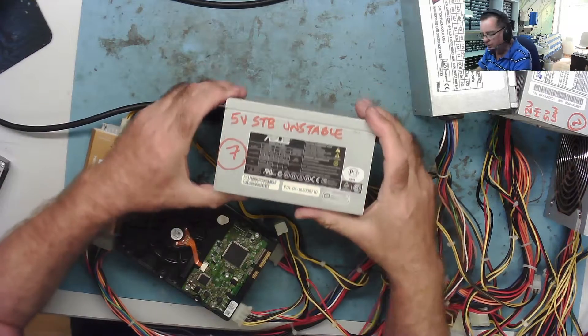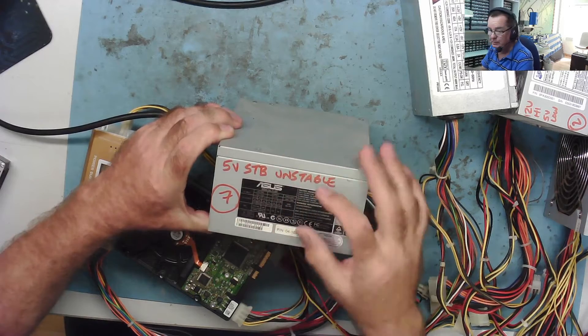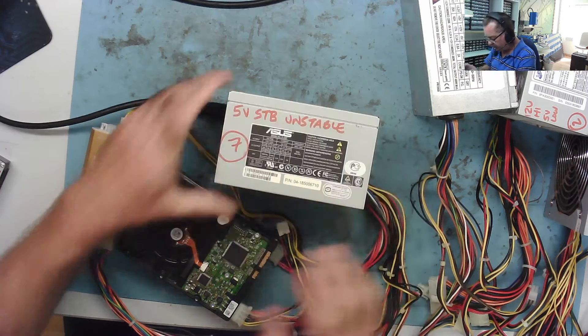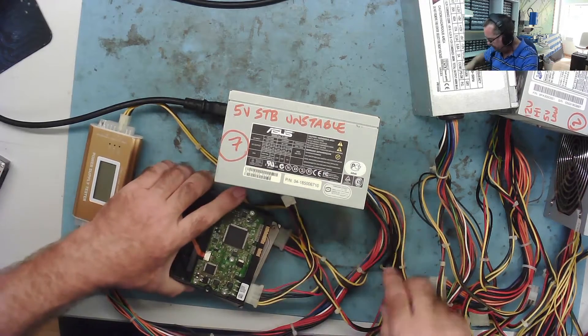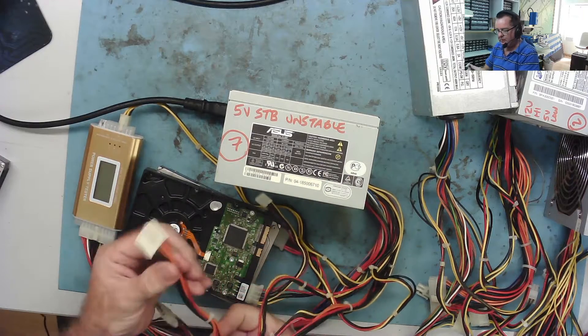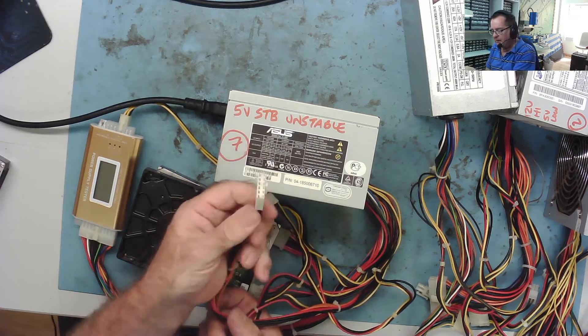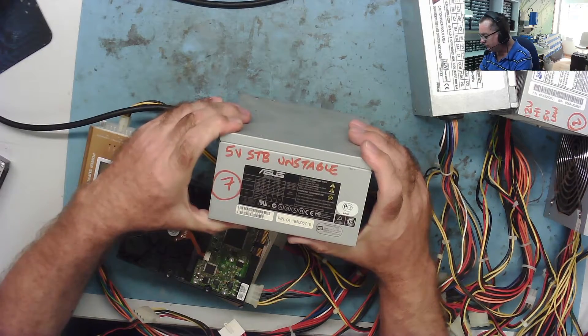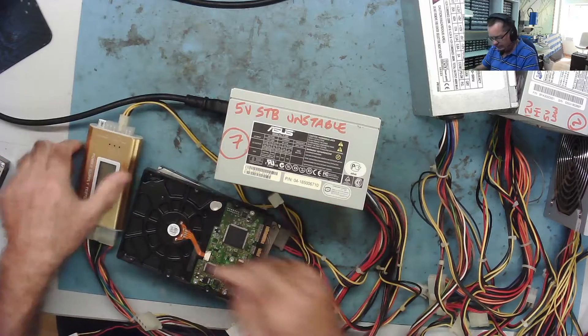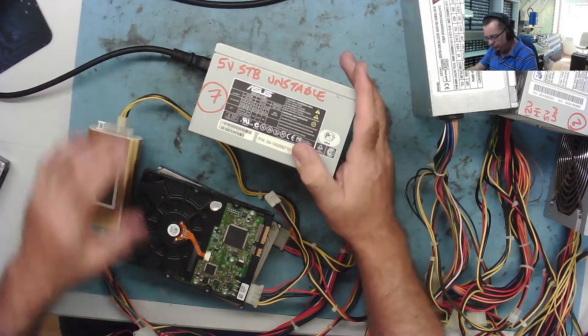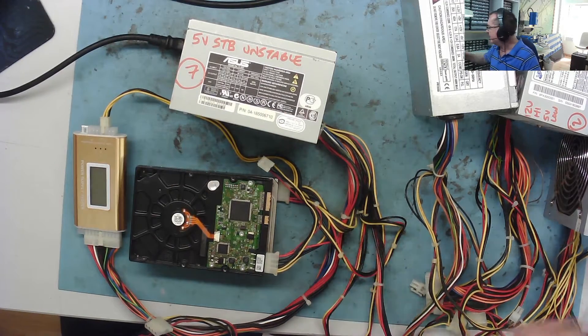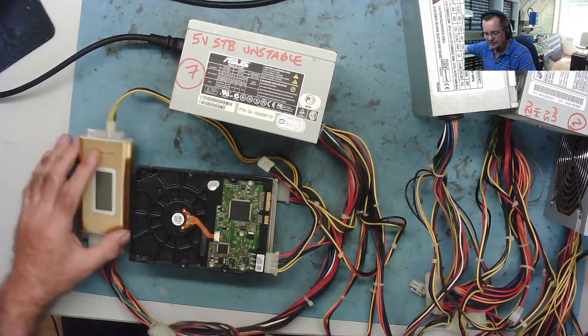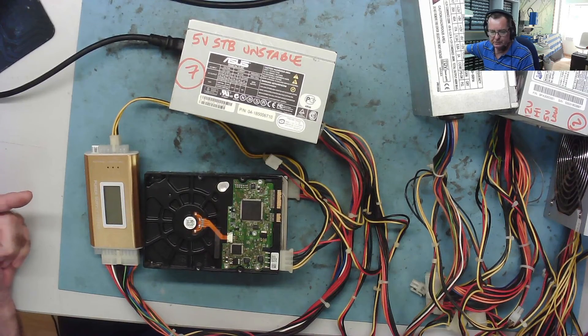This is number 7. 5 volts was unstable, 5 volt standby unstable, maybe this one is faulty. I've put a couple of hard drives on, these are IDE because there's actually no SATA connections on this. It's quite an old power supply, it's got one of these connectors there, no doubt of use for some vintage motherboards or retro stuff. I'm not going to put these on the light bulb because they've all been powered on before.